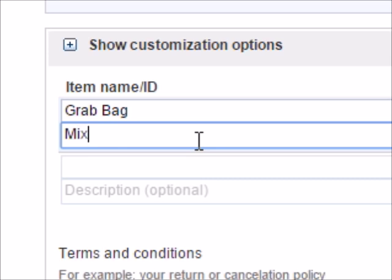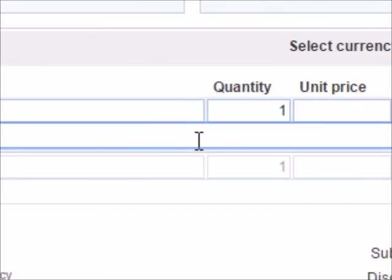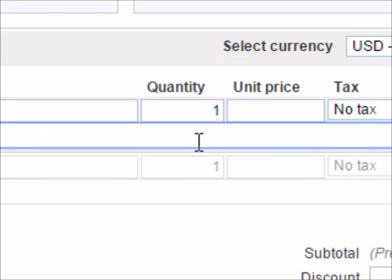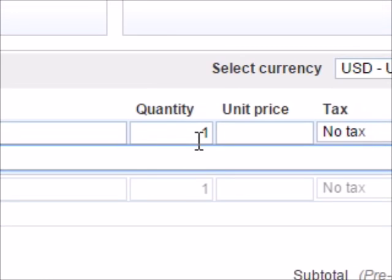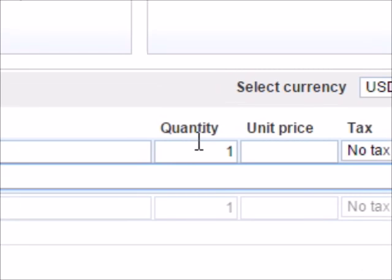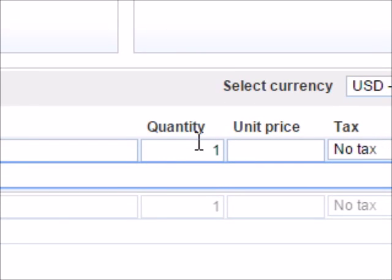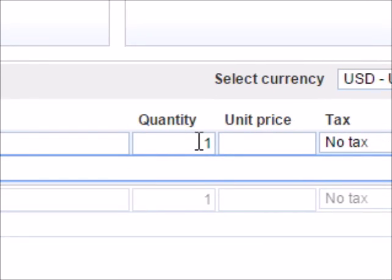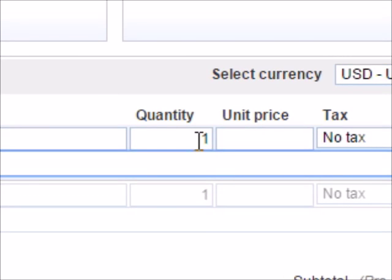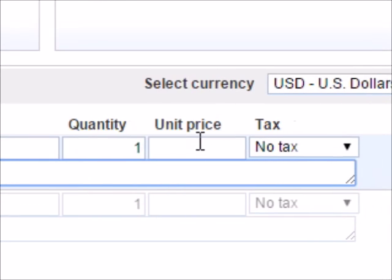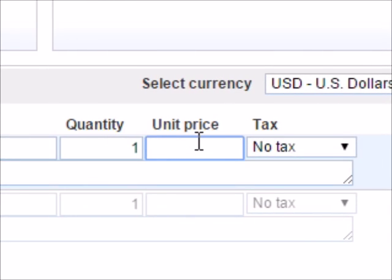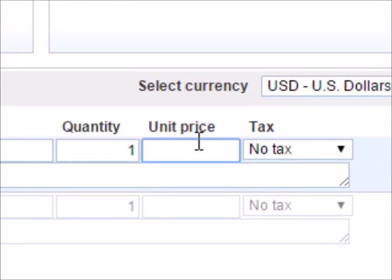Right here you put how many they're buying. If they're buying one, then you put the unit price for that one. Let's say it's ten dollars.